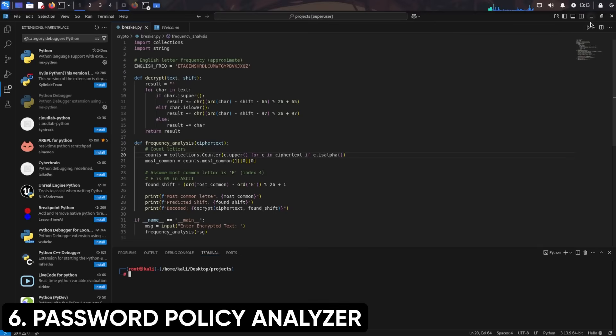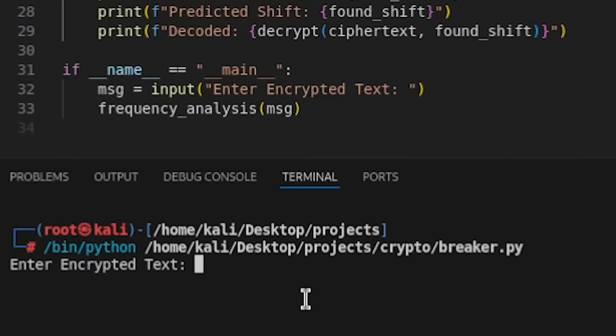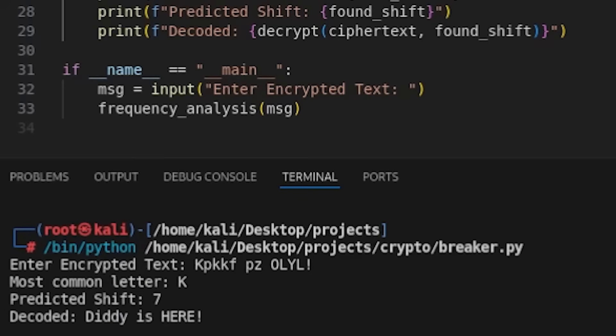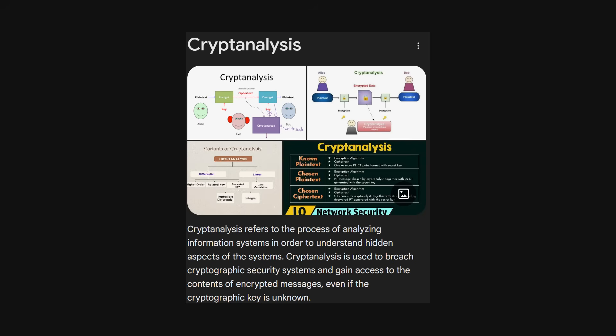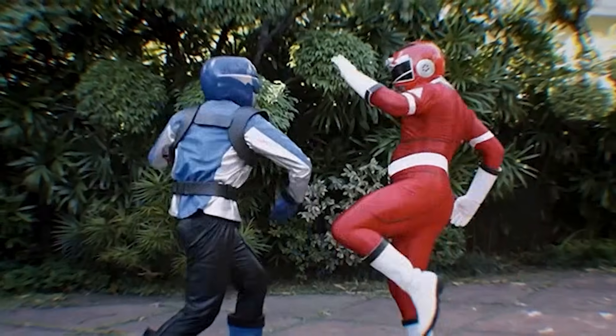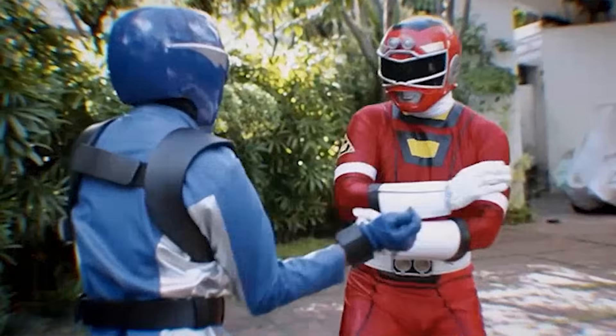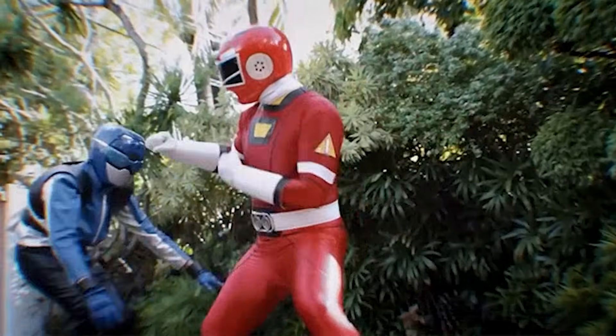Project 6: Create a Caesar Cipher decoder with frequency analysis. Everyone builds Caesar Cipher tools, but make yours interesting by implementing frequency analysis to automatically crack encrypted messages without knowing the shift value. This teaches cryptanalysis fundamentals and shows you understand both offensive and defensive crypto concepts.